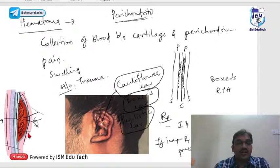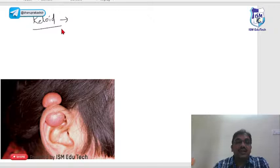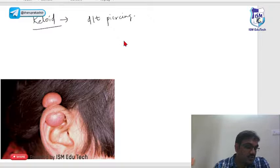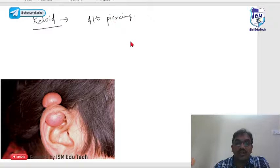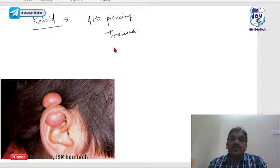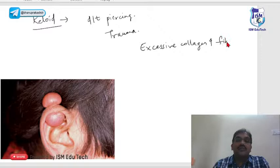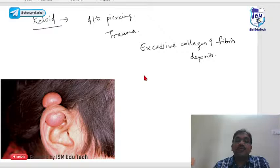Keloids are most commonly caused by inappropriate piercing and trauma. Excessive collagen and fibrin deposits occur due to continuous stimulation of the traumatized area, resulting in a swelling.